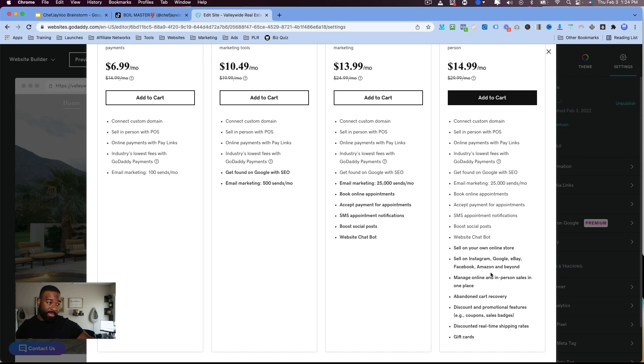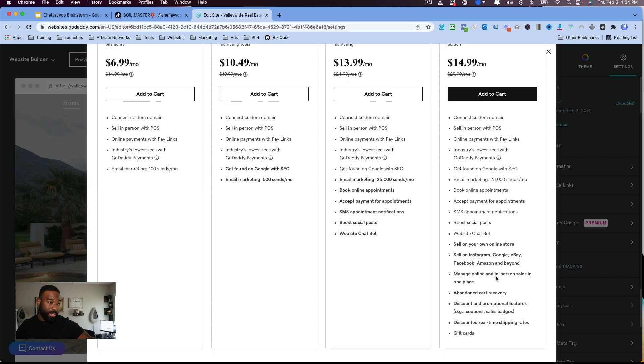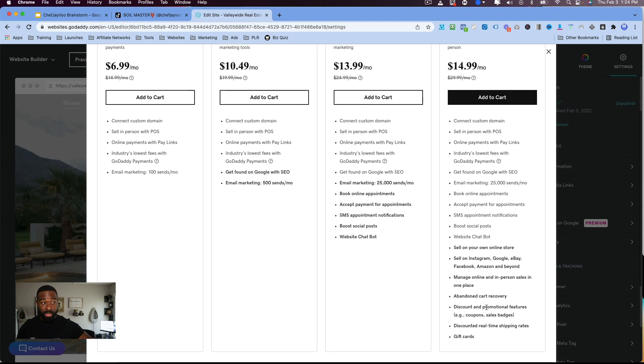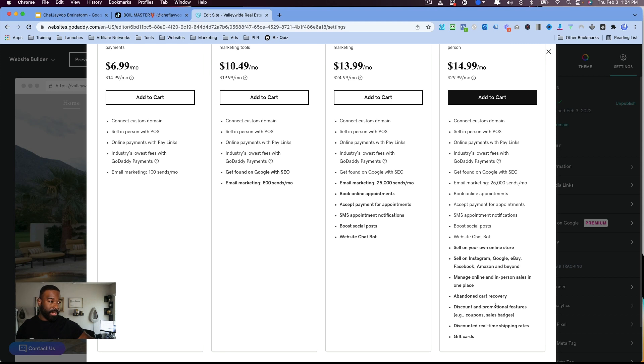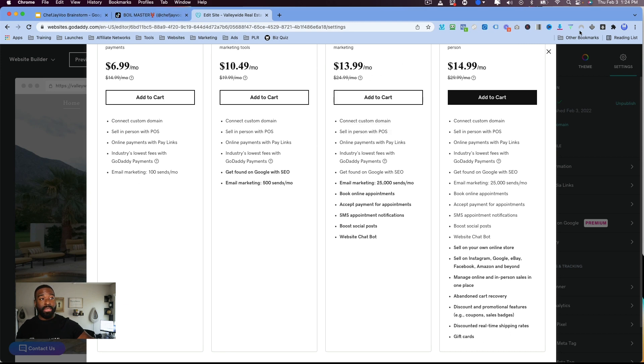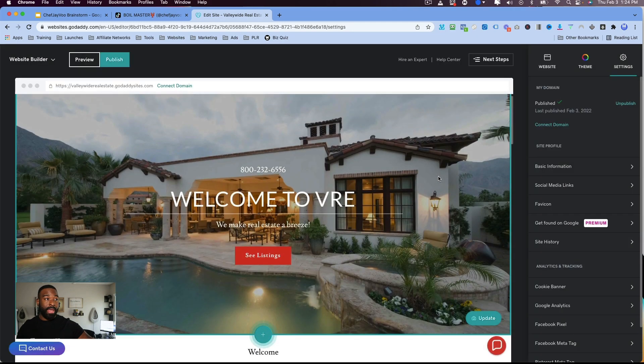And so do everything else before except you can actually have an online store. You can sell on Instagram, Google, eBay, Facebook, Amazon, and beyond. Manage online and in-person sales in one place, abandoned cart recovery. So that's really cool that they've actually integrated that into this. And then discount promotion features, discounted real-time shipping rates, and then gift cards. So yeah, this is the GoDaddy platform. And I absolutely love it.